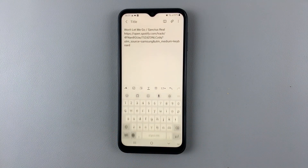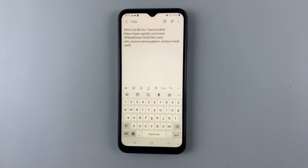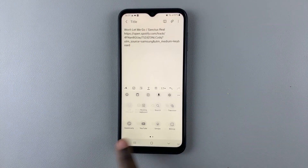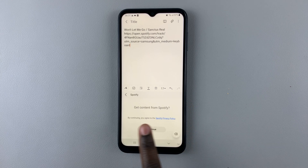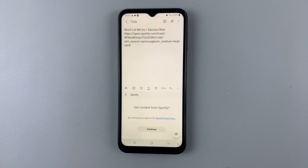You'll notice that when you go back to Samsung Notes and you tap on these three dots, Spotify — you won't be allowed.